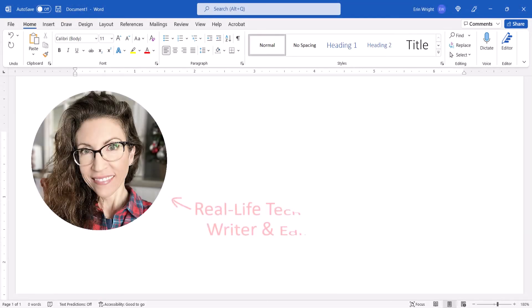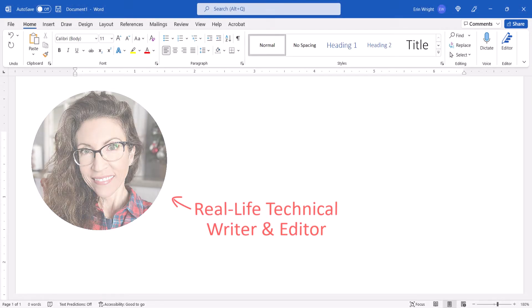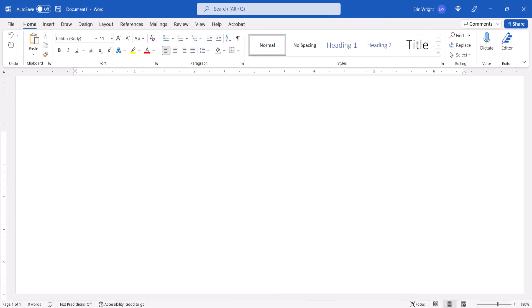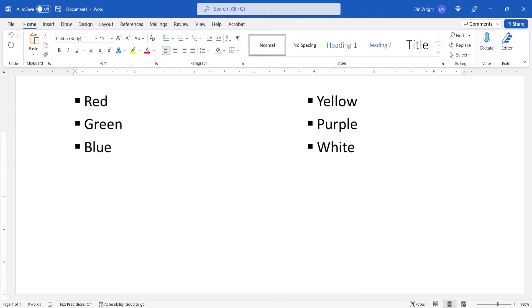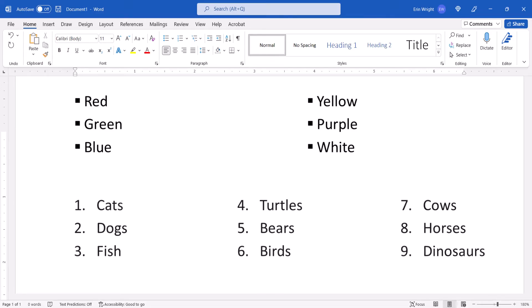Hello, my name is Erin. This tutorial shows how to create side-by-side, two-column and three-column lists in Microsoft Word.